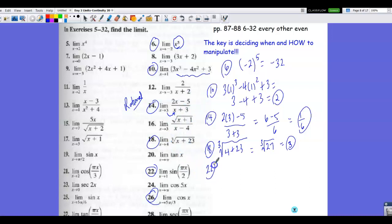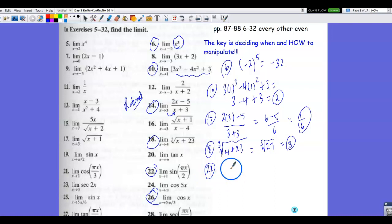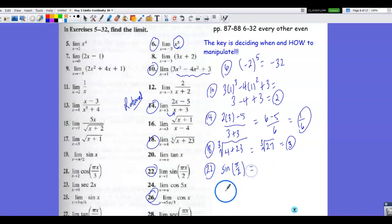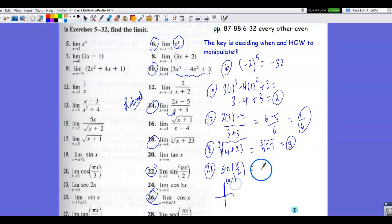Number 22 involves a sine function. A sine wave is continuous, so the limit equals the function value and we can use direct substitution. We have the sine of pi times 1 over 2, which is sine of pi over 2. Pi over 2 is 90 degrees, and sine gives the y value on the unit circle, so the coordinates are (0, 1) — the y value is 1.